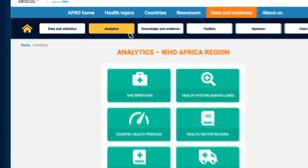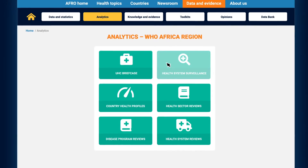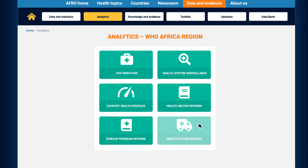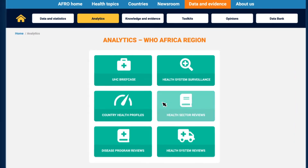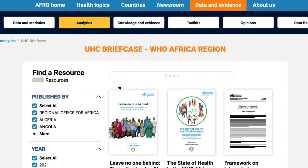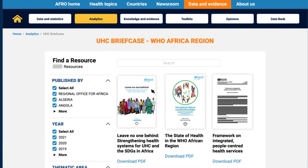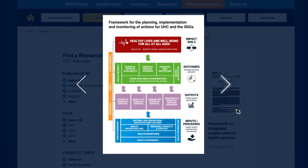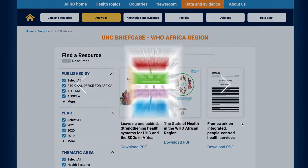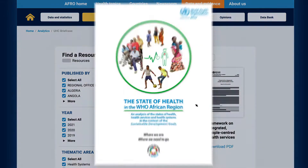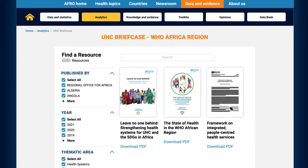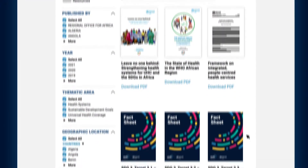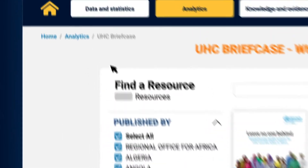Analytics shows us why we observe particular statistics, trends and distributions, while also exploring the various implications. Multiple regional products are housed under the UHC briefcase. This includes the Framework of Actions to Strengthen Health Systems for UHC and the SDGs in Africa, the State of Health in Africa report, regional committee papers, and a series of analytical fact sheets covering different SDG targets.